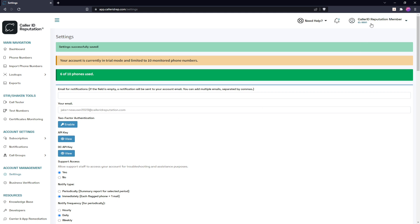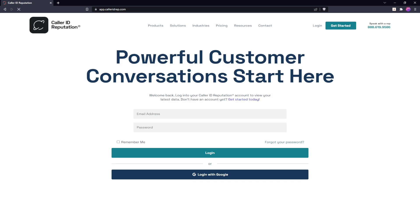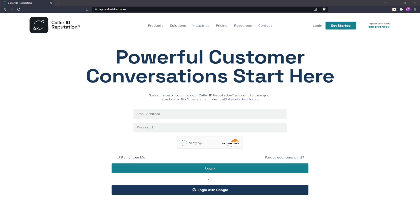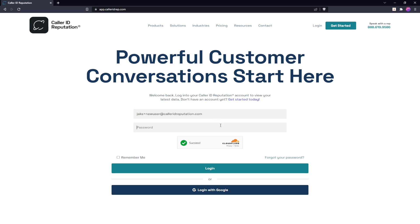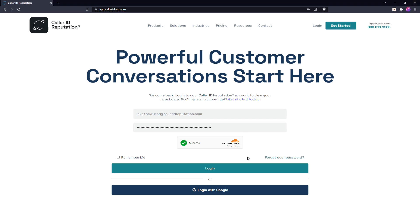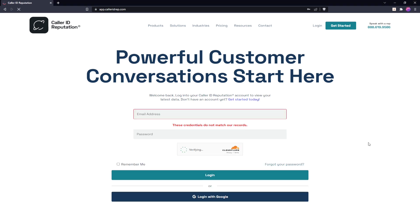So if we go ahead and log back out here, you'll see that if we copy our old email address and use our old password, it's going to fail.